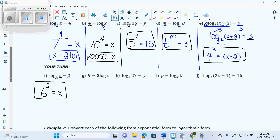We'll do D together, and then I'll let you try G. What's the problem with G? People will say it has three pieces of information, but no. I have to immediately go in and put my log base if it doesn't have one. This one doesn't have a log base — its base is 10. So we put a 10 in. Now we have 1, 2, 3, 4 pieces of information. Am I allowed to convert with four pieces of information? No. I have to first divide that 3.